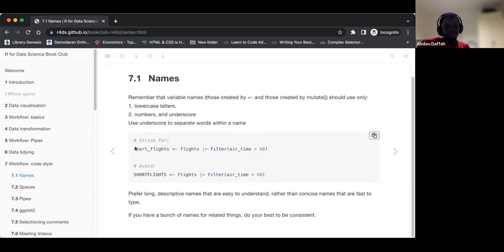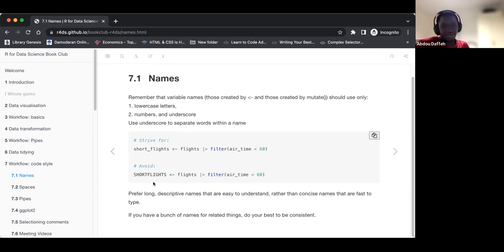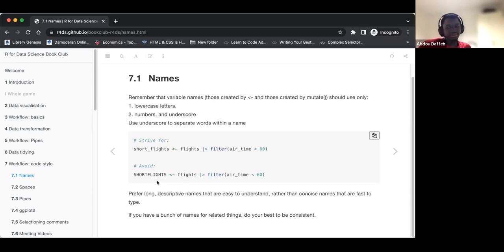It gives an example of an ideal name we should strive to use, and we should avoid something like the second example shown. Prefer long, descriptive names over short ones. Of course, short names save you time, but they can be confusing, especially if your project is interconnected.